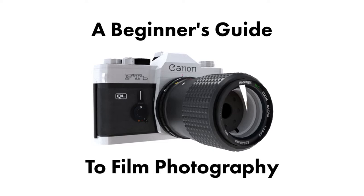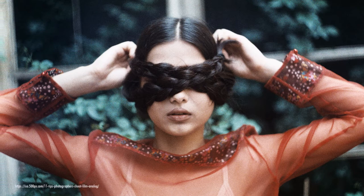Film photography has been around for over 150 years and is still a popular choice for many photographers today. There are a few reasons for this.